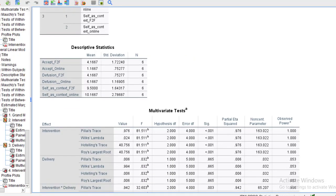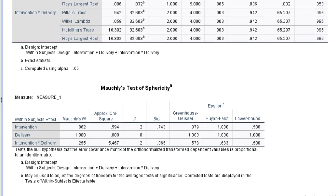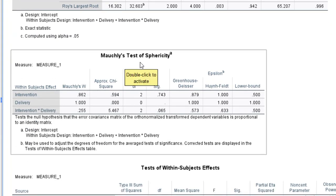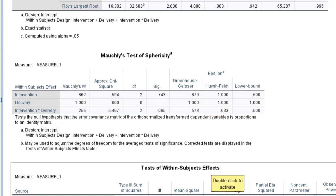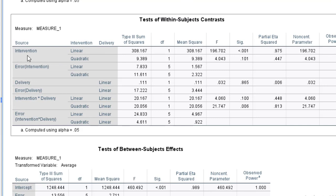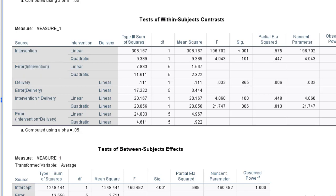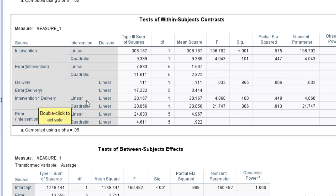These are the results of the 3 by 2 repeated measures design. First, we will look at the assumptions. The sphericity assumption has been satisfied because the p-values associated with the intervention and the interaction term of intervention by delivery are both greater than 0.05. The test of within-subject contrasts revealed that intervention has a significant effect because the p-value is less than 0.05. Further, delivery has an insignificant effect — the p-value is 0.865. The interaction effect of intervention and delivery is also insignificant, with a p-value of 0.100.